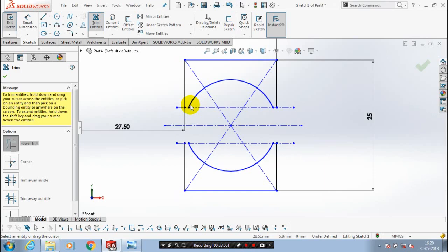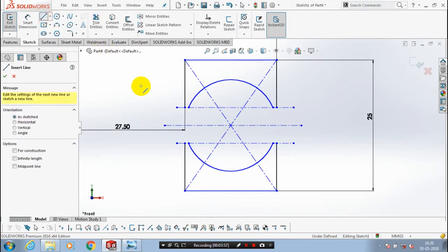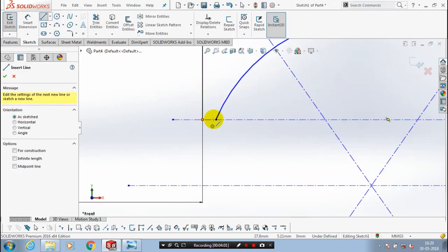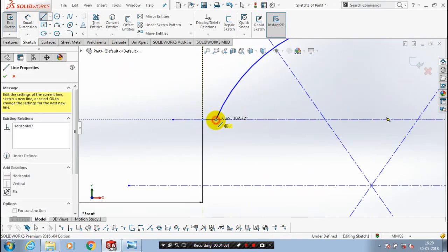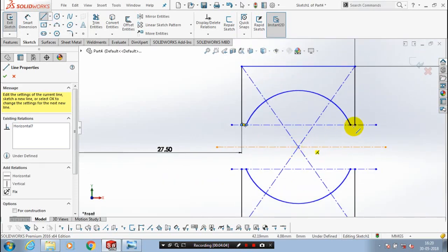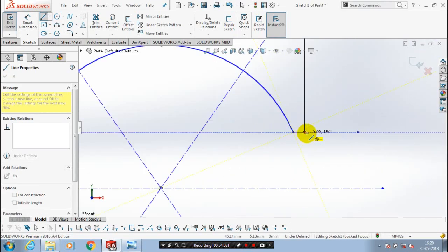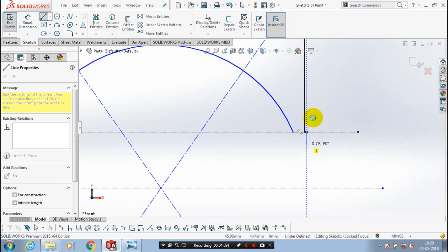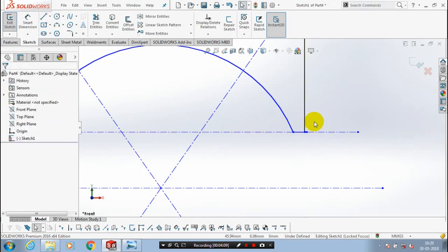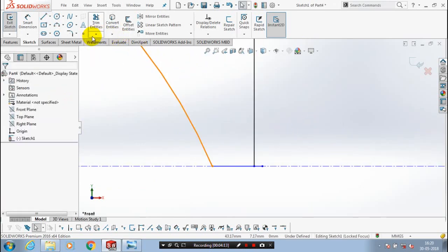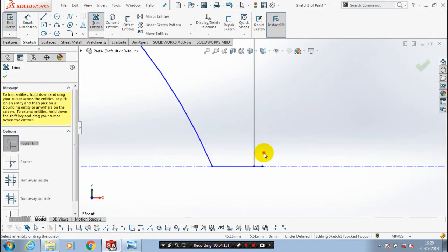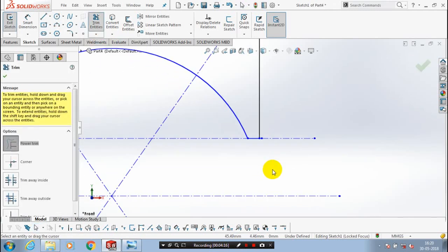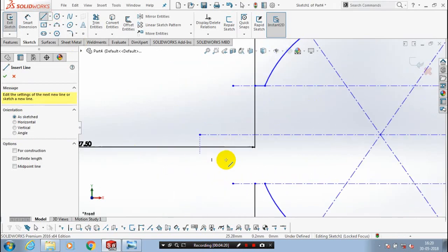After trimming, there are open corners found here, so we need to close all the open corners. Using the line option, we need to close all the open corners — if the line is extended, you need to trim it. Likewise, you have to close two more open corners using the line option.